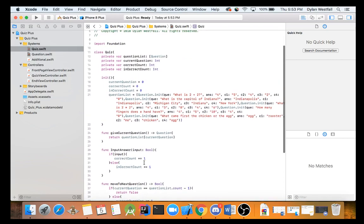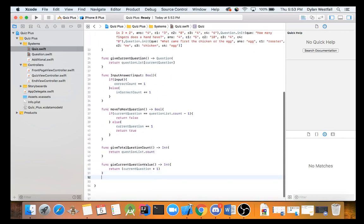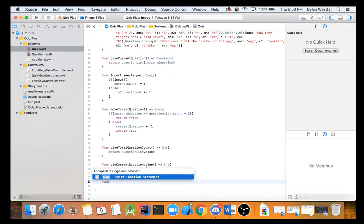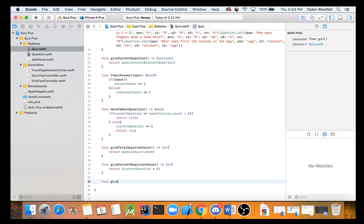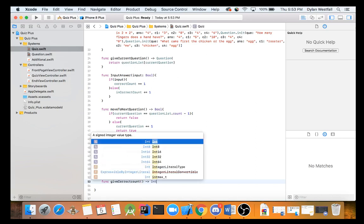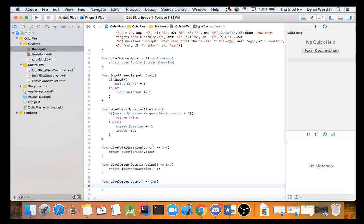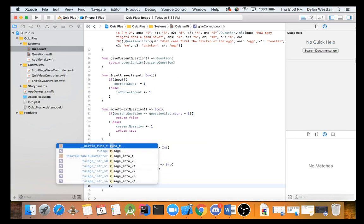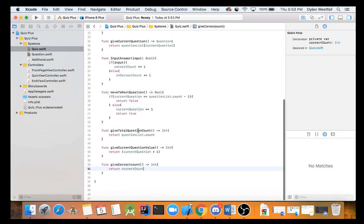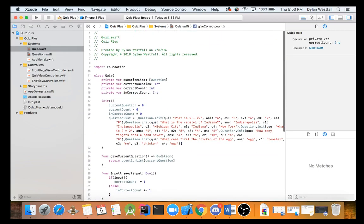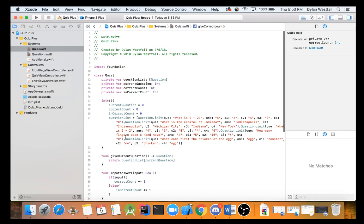But we also need to give correct count as the final thing. So let's give me that. That's good. Give correct count. And finally you return the int and you return the correct count. That should be good for all requests. We don't need any additional now.